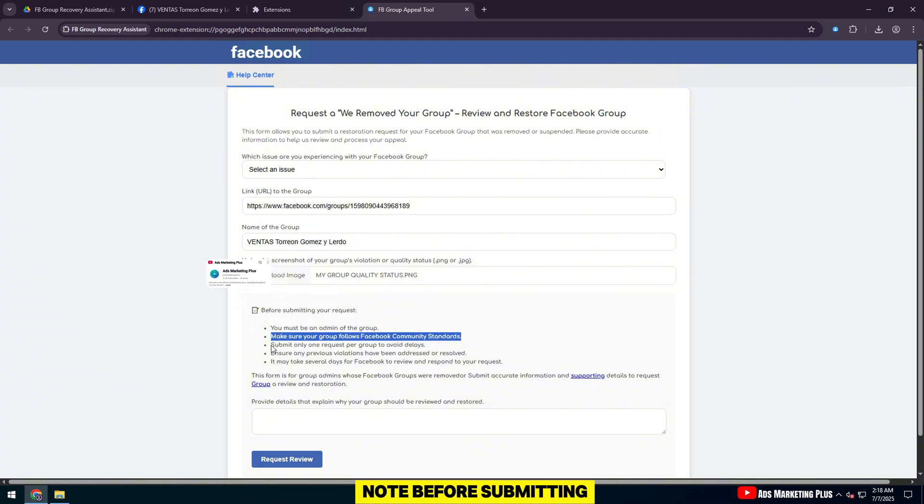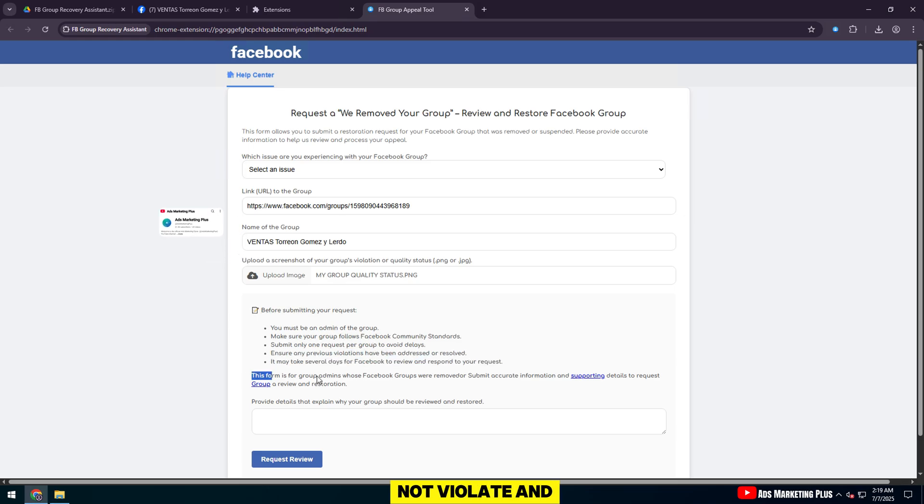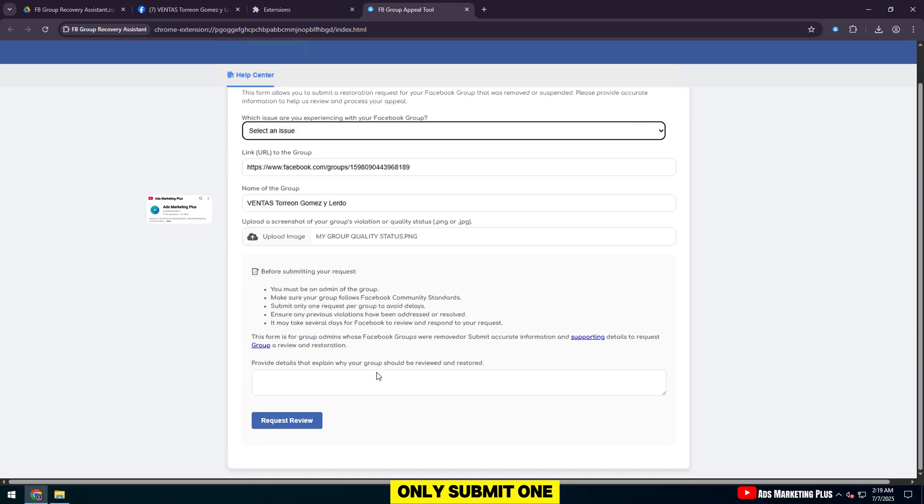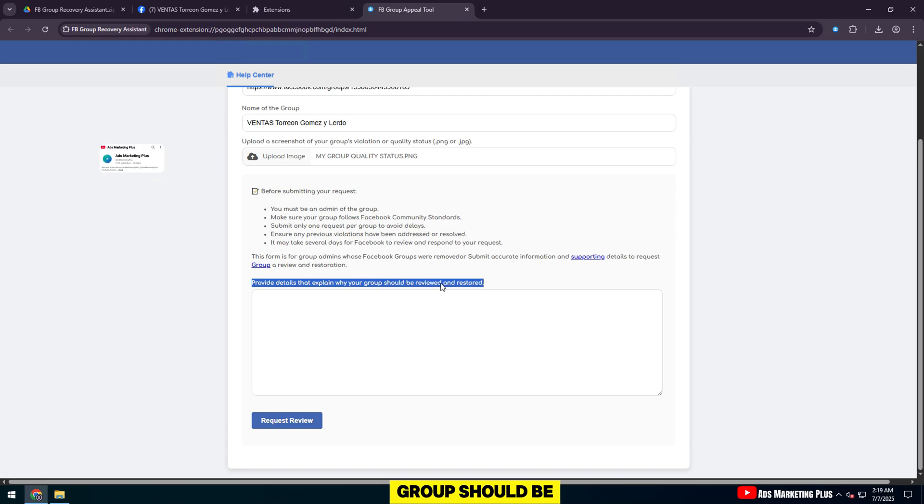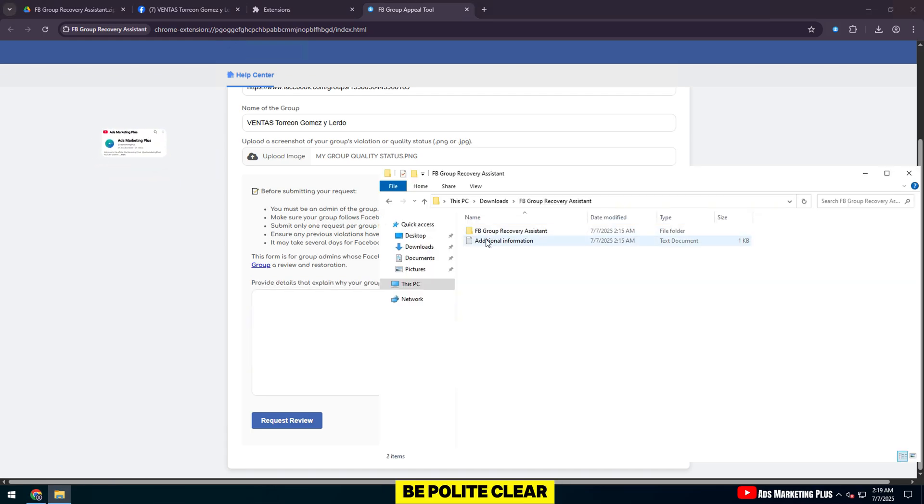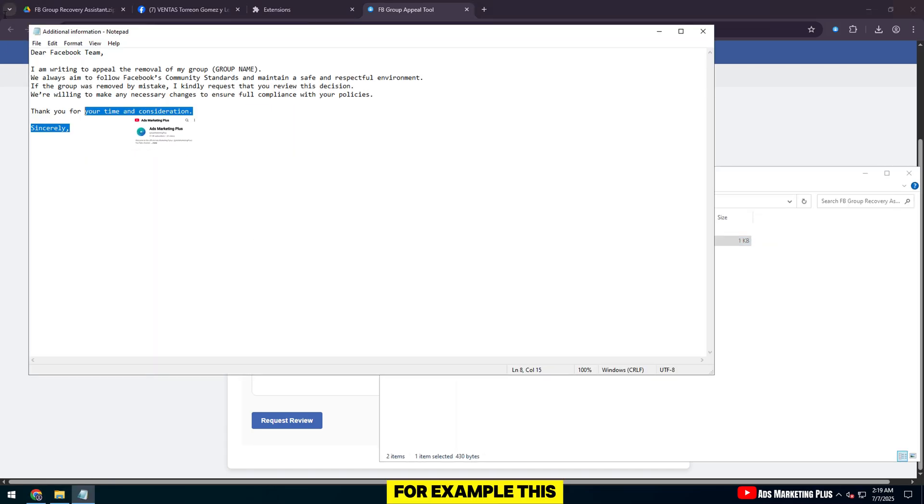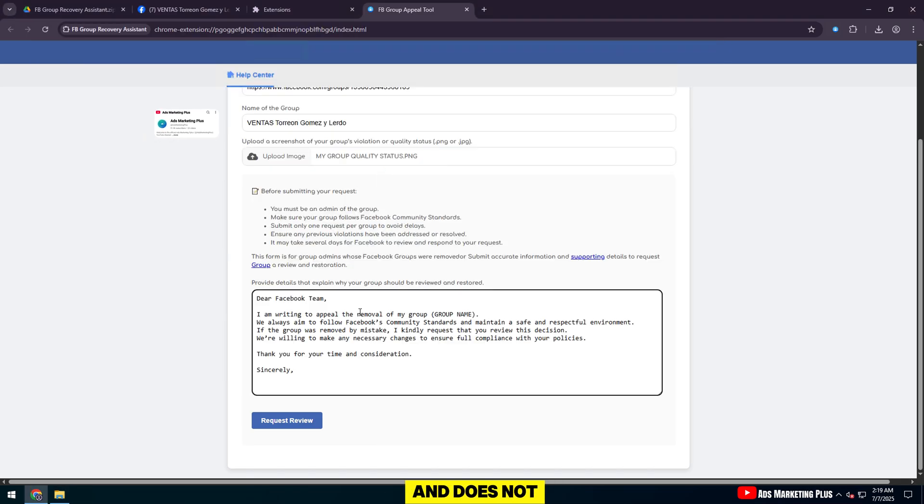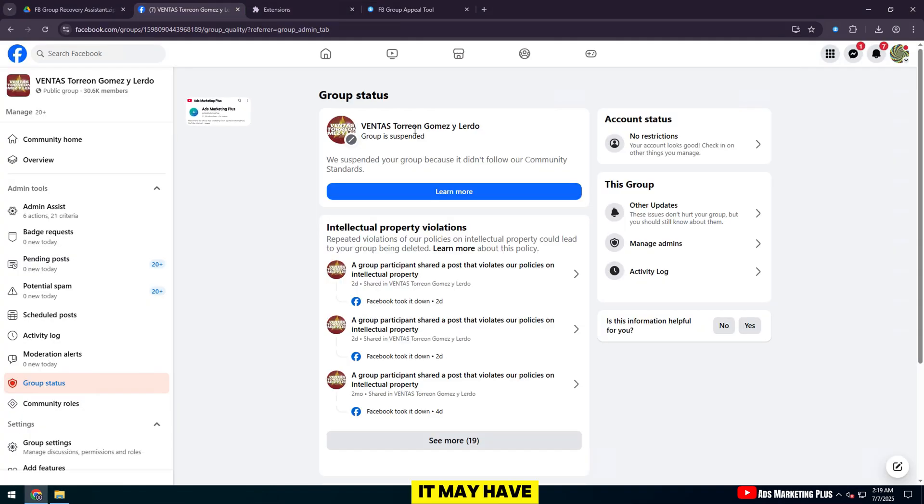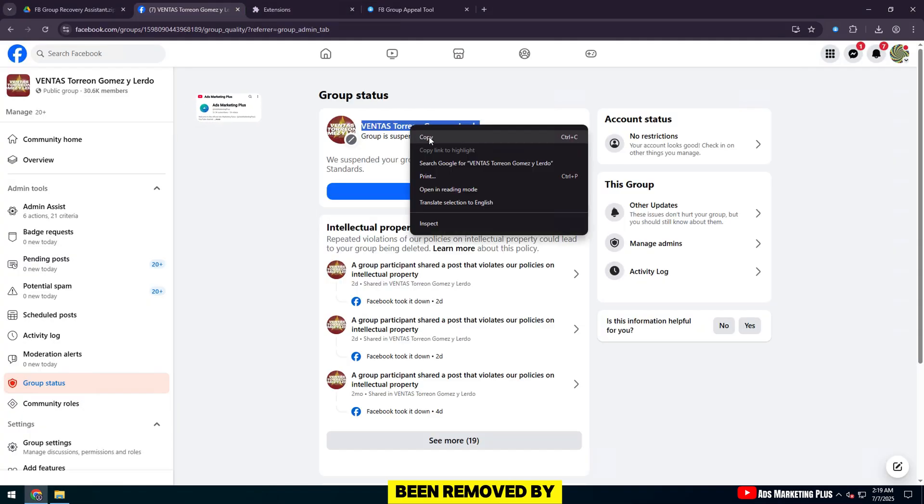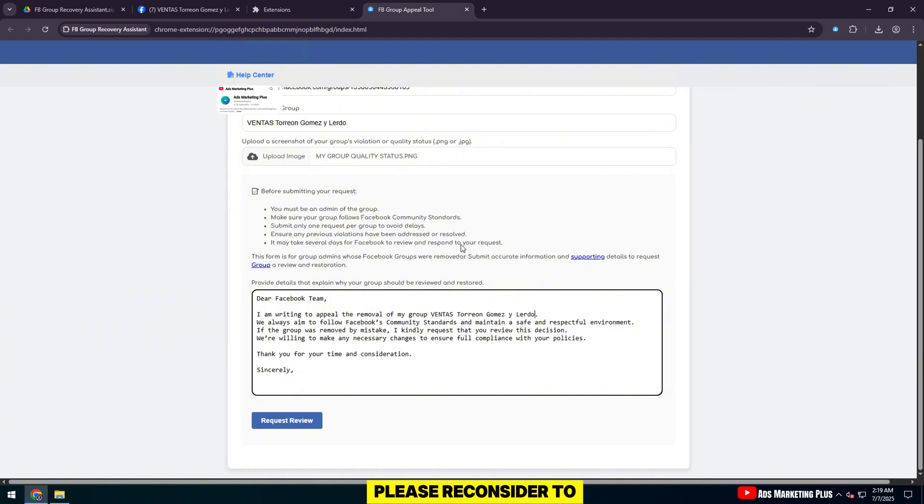Note before submitting you must be an admin, the group does not violate and only submit one request. In this step, you need to explain why your group should be reinstated. Be polite, clear, and convincing. For example, this group is healthy and does not violate community standards. It may have been removed by mistake. Please reconsider.